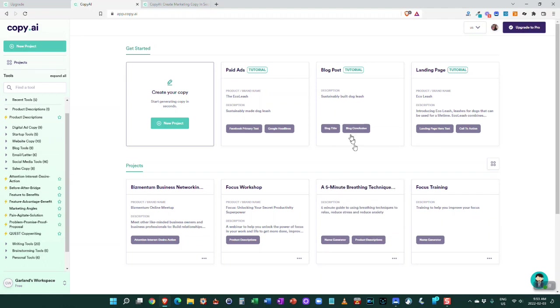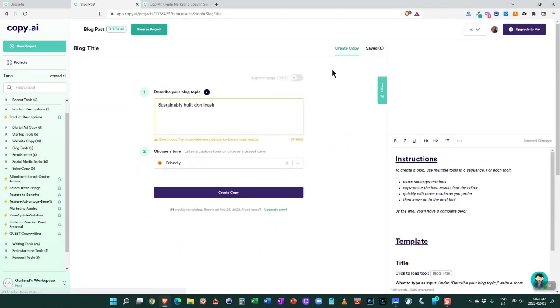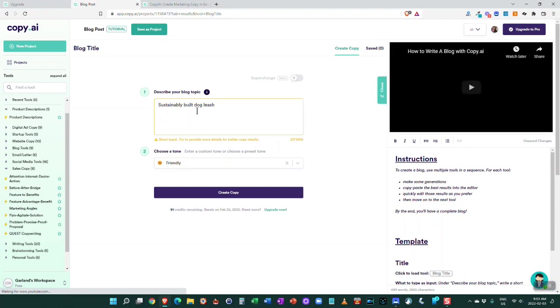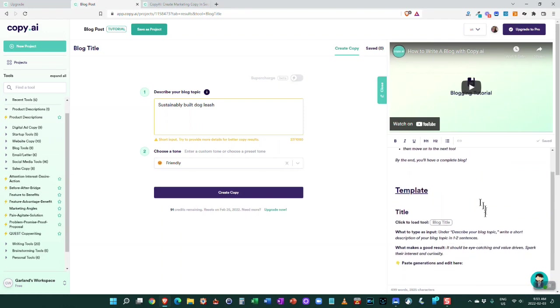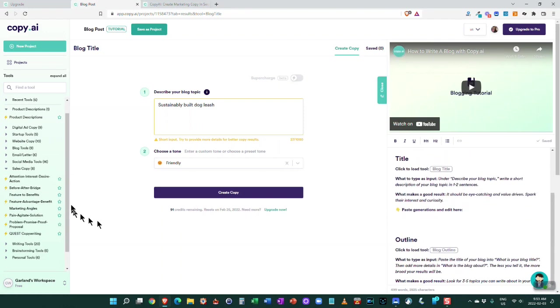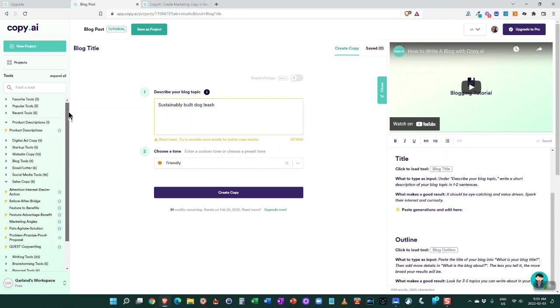As you can see it's an excellent product from what I've seen. The tutorials are great because you click on a tutorial, for example for blog post, it gives you a sample one here, gives you an instructional video, gives you the instructions over here, and then you can go through and do these.